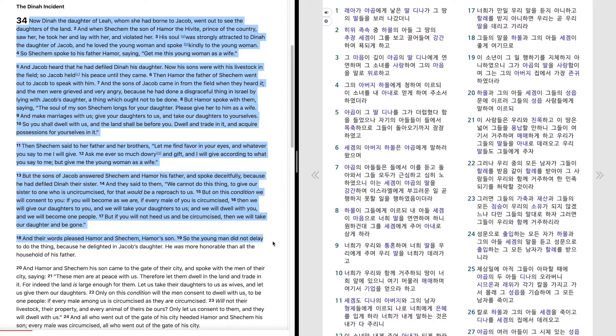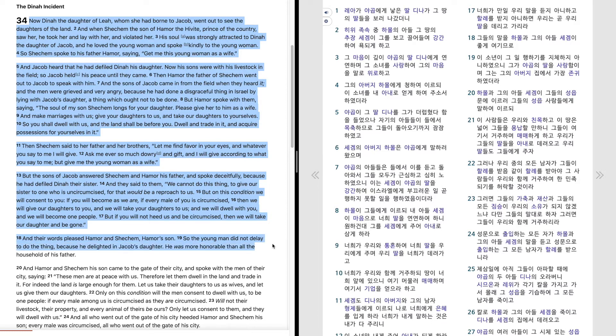And their words pleased Hamor and Shechem, Hamor's son. So the young man did not delay to do the thing, because he delighted in Jacob's daughter. He was more honorable than all the household of his father.